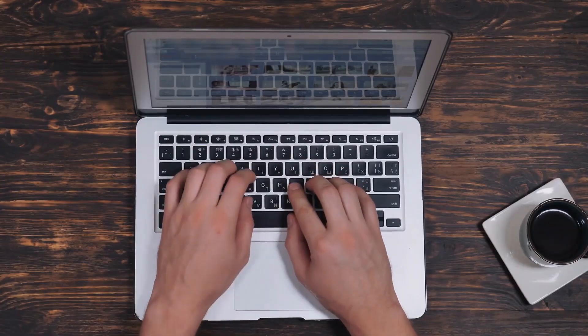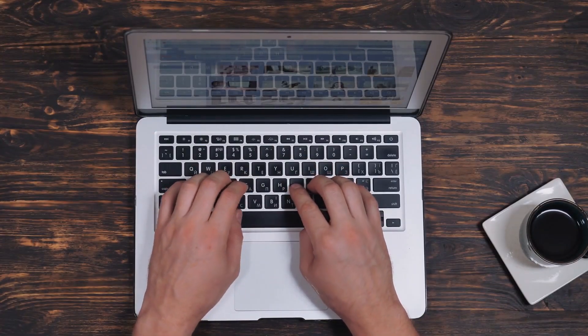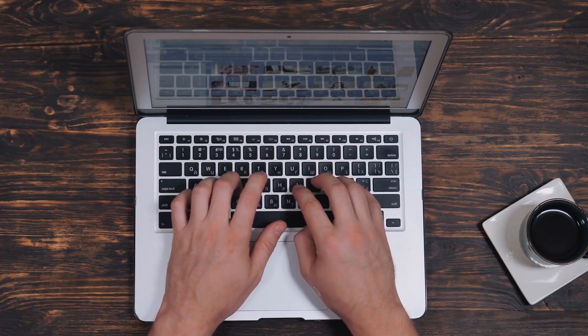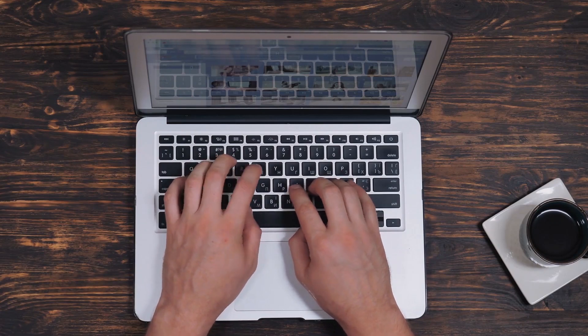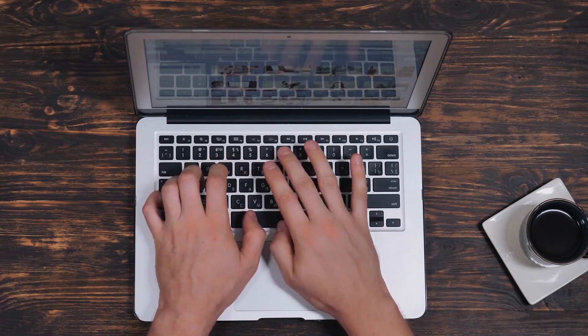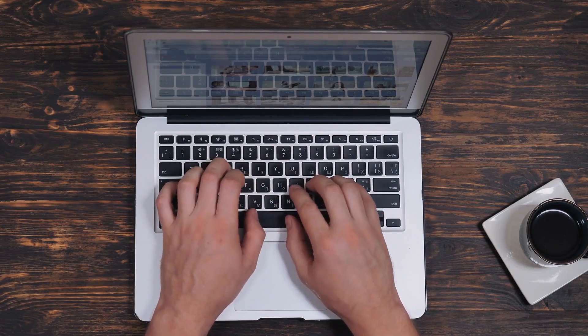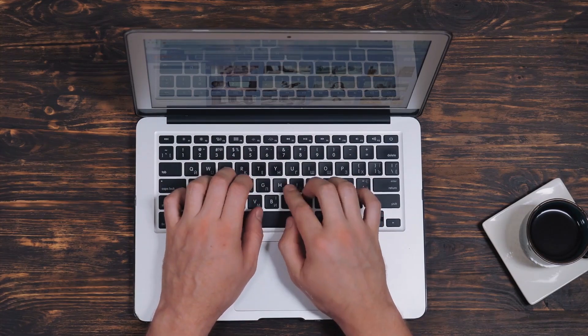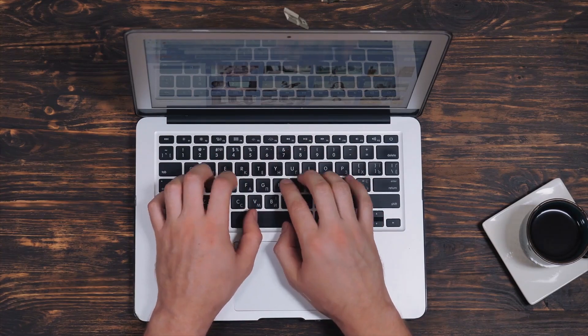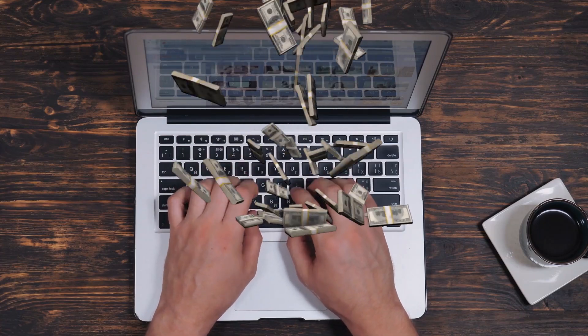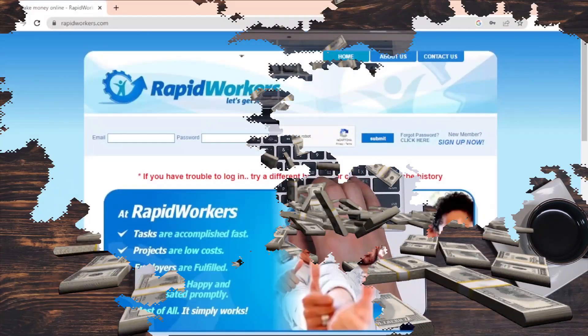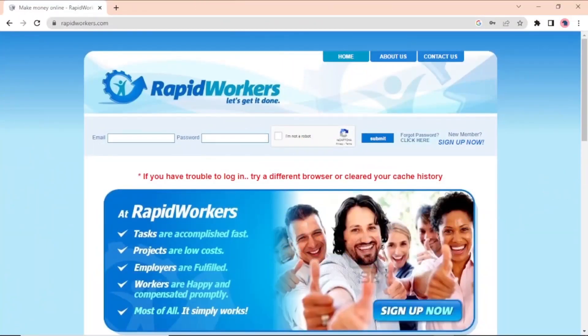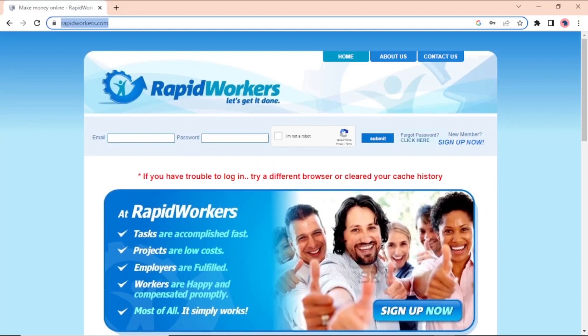Surely, if you earn $150 per day by liking videos, you won't become a millionaire overnight. But if you keep watching, I'll show you what you can do to make a little bit more money. First, go to your browser and type in rapidworkers.com.